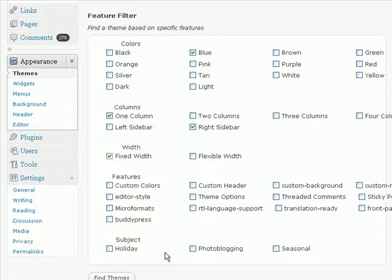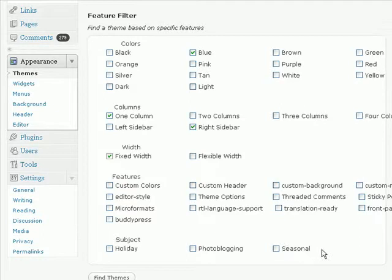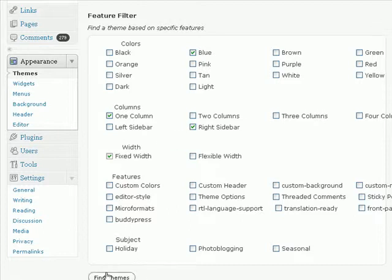And if you want a theme just for a particular season, for example, holiday or photo blogging or seasonal themes, then you can also search by that criteria. Now the more options that you check here, the less themes you're going to find. So I'm just going to go with three options and click on find themes.